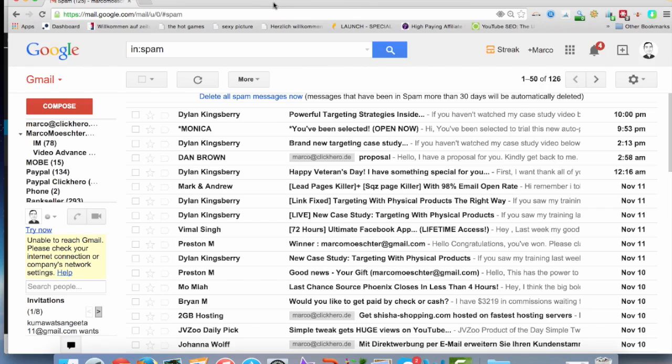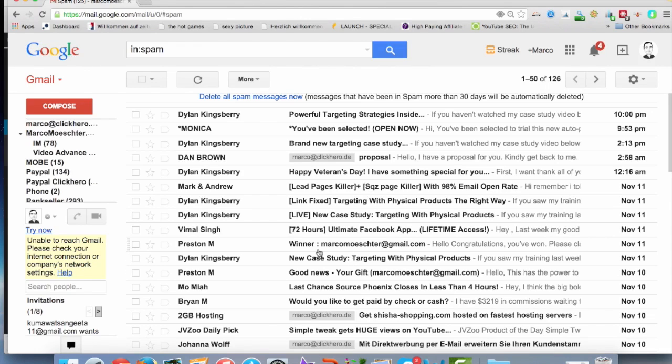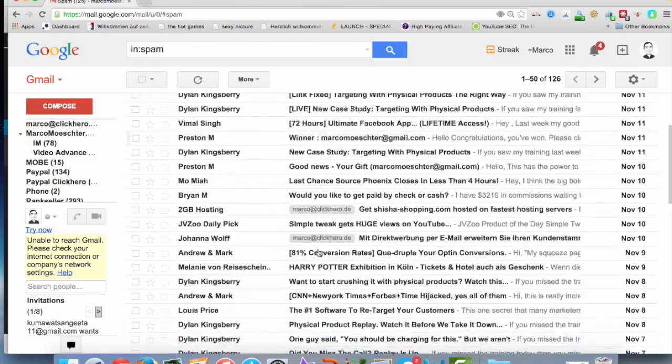I can show it to you, at least on Gmail, because I do use Gmail. I have different Gmail addresses and actually, I don't really like Google, but I like Gmail for sure because it's a really good email browser. I'm here now in one of my accounts in the spam folder.